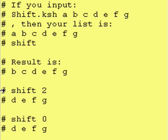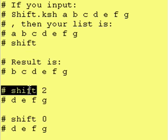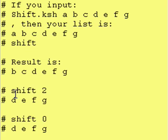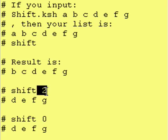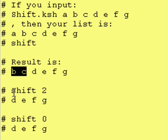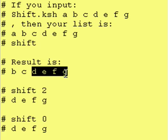If afterwards we then do a shift 2, because the shift command allows you to put a number after it, then it takes off the first two so we're left with what's after it.